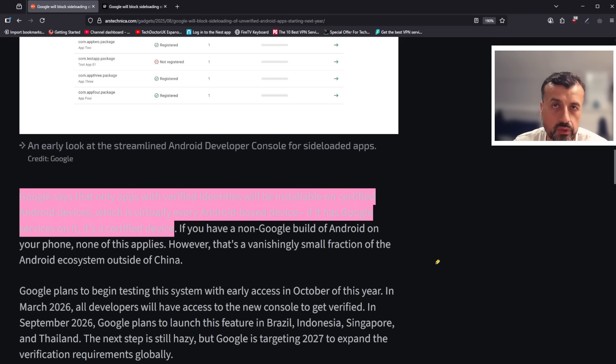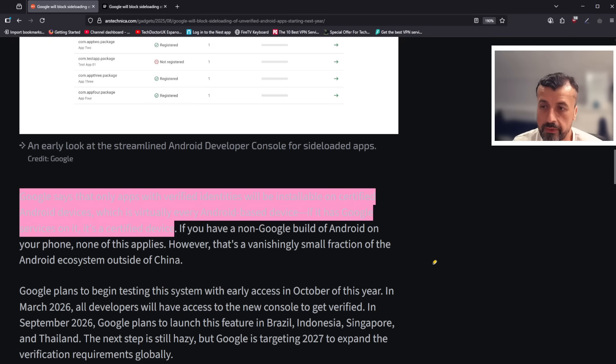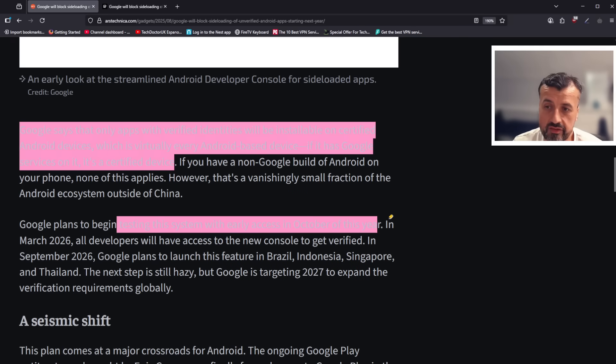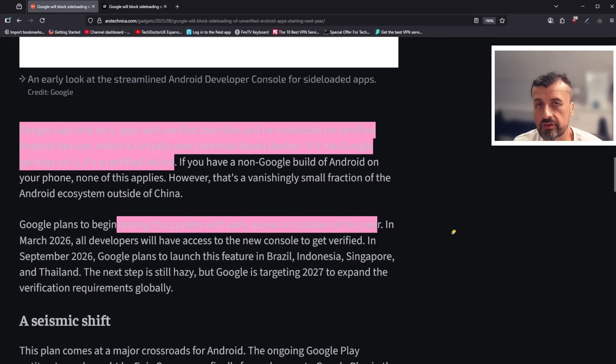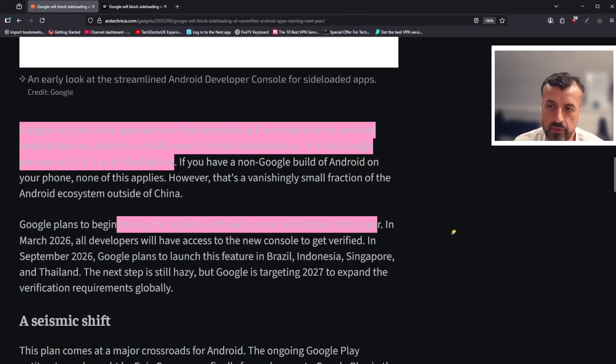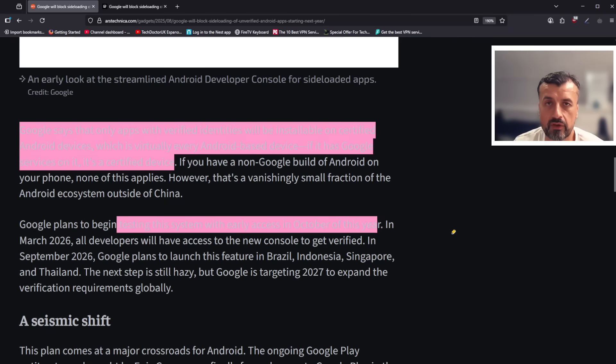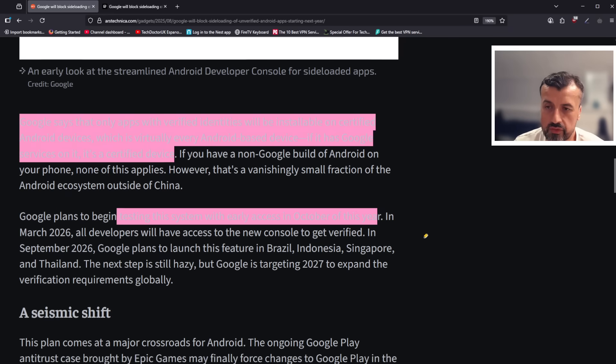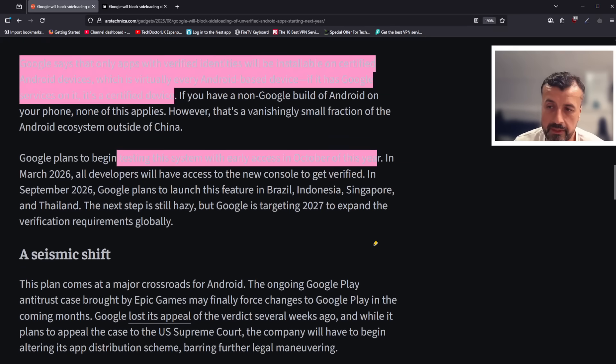It says they'll begin testing this in October this year, so I'm guessing certain devices will now have this feature enabled. And from that point forward, if the application you try to install hasn't been verified, it's just not going to be able to be installed. So it is a massive shift.